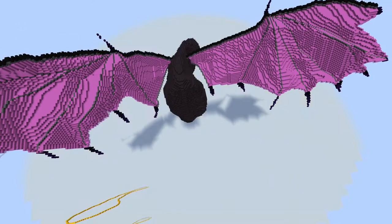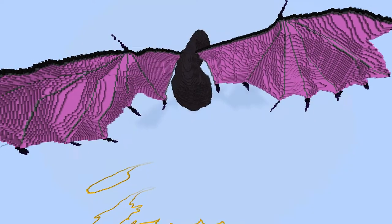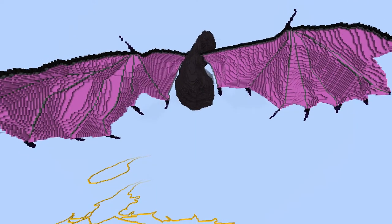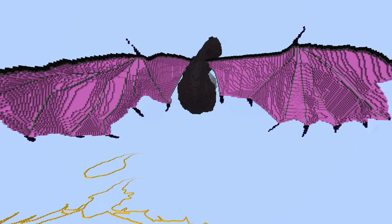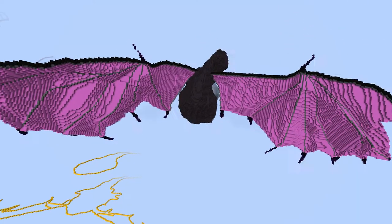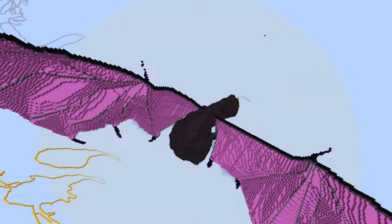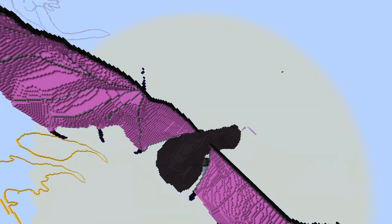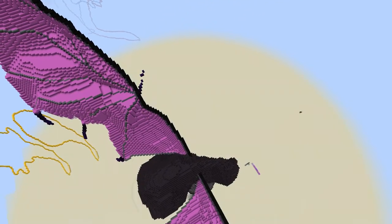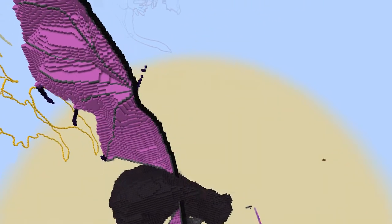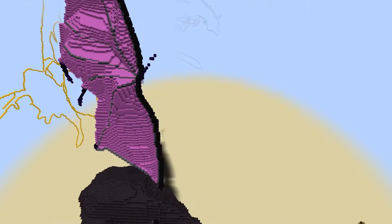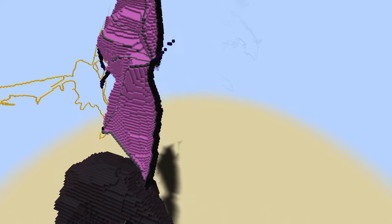Therefore I used the view from the back and winged the rest based on the model, and it came out okay I think.